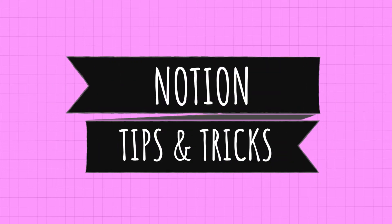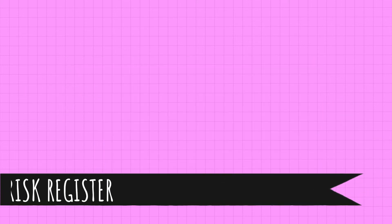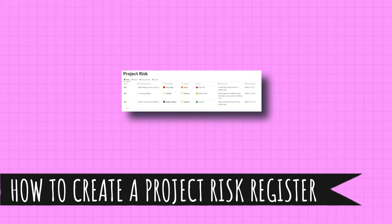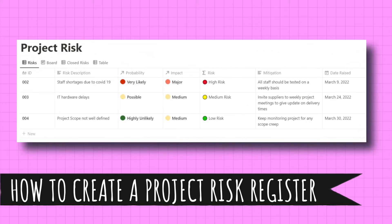Notion tips and tricks. In this tutorial I'm going to show you how to create a project risk register in Notion.